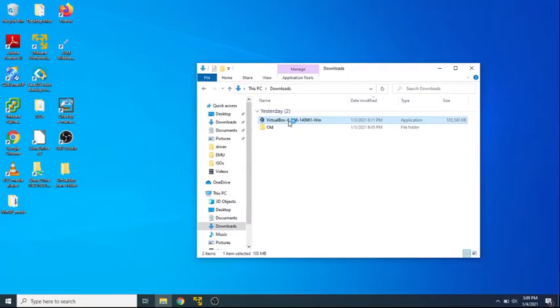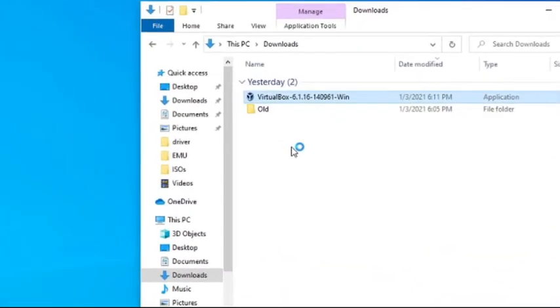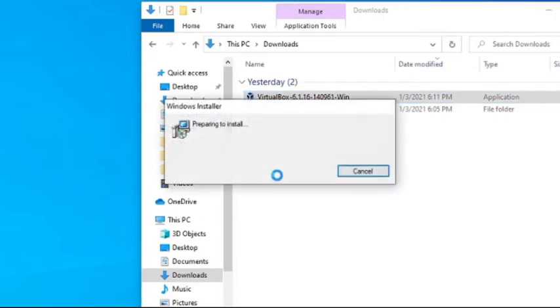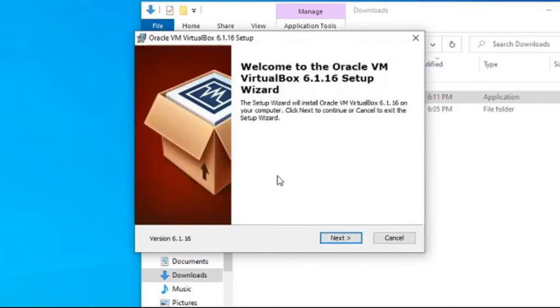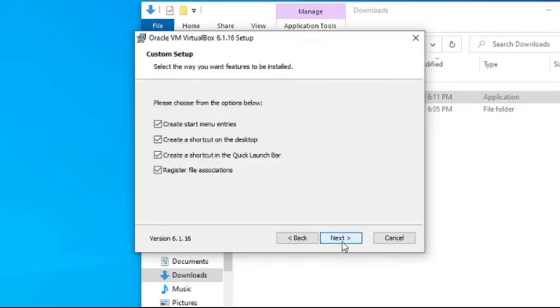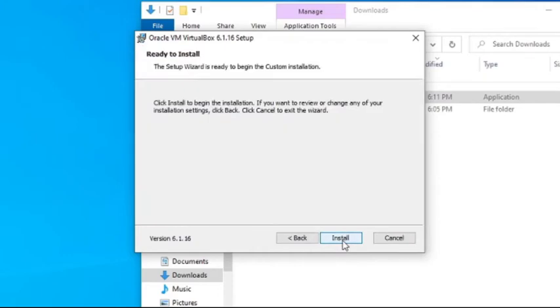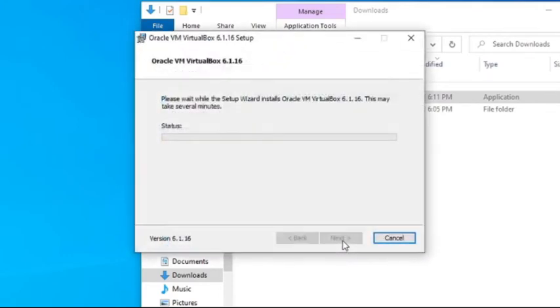So we have VirtualBox downloaded. We're going to install it. We're going to leave all the defaults, so all the options that pop up we're just going to click next, next, and okay for all these things and then just let it crank away on the installation.